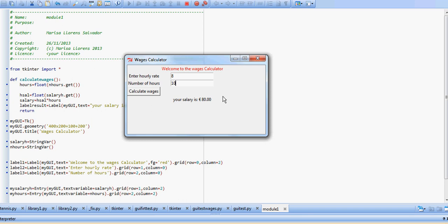And with this, we have a basic GUI with labels, entry boxes, and command buttons, and we have played around with those widgets. Okay, I hope this helps. See you in the next video.